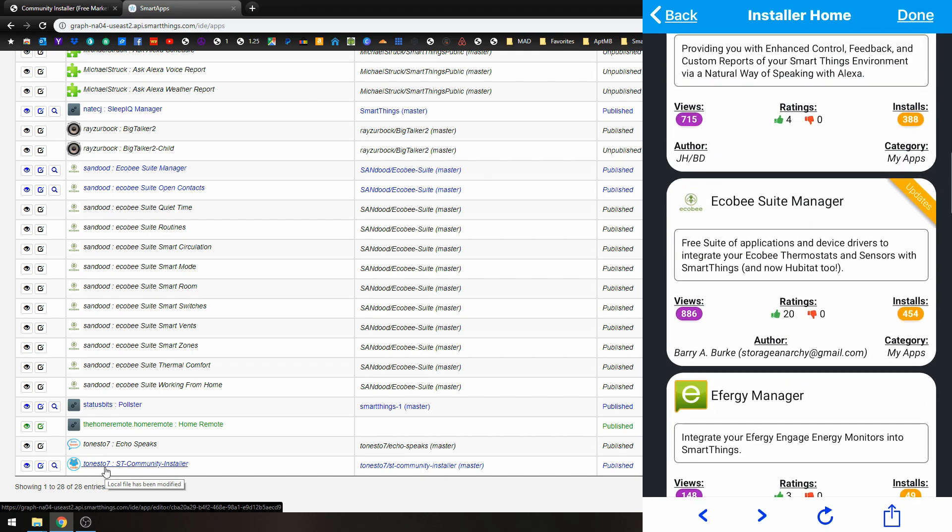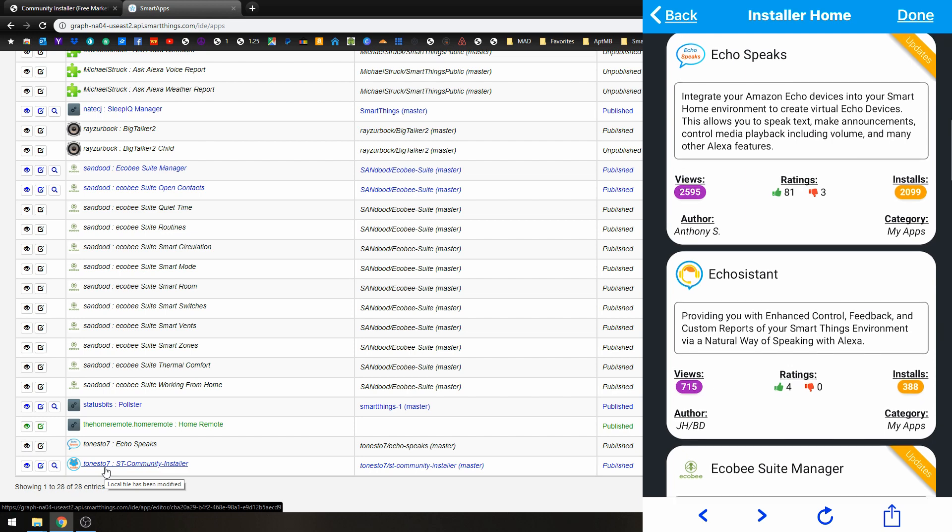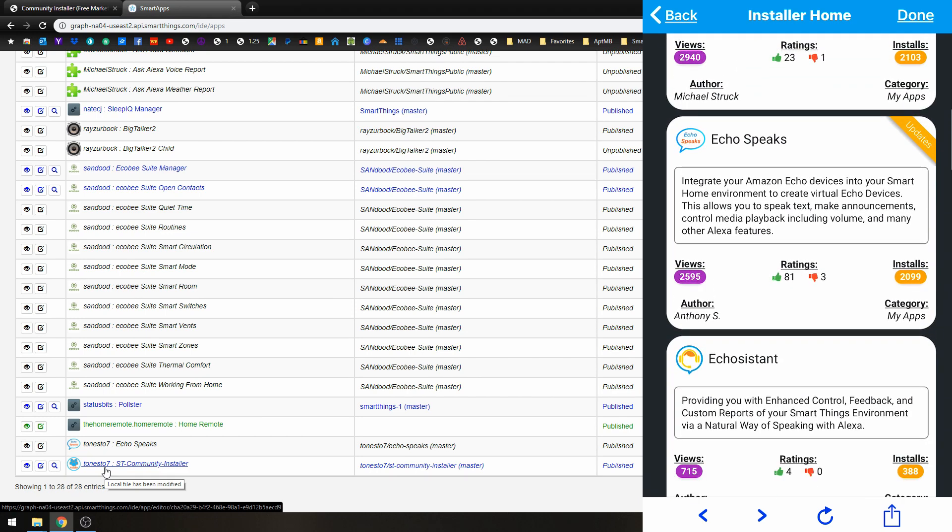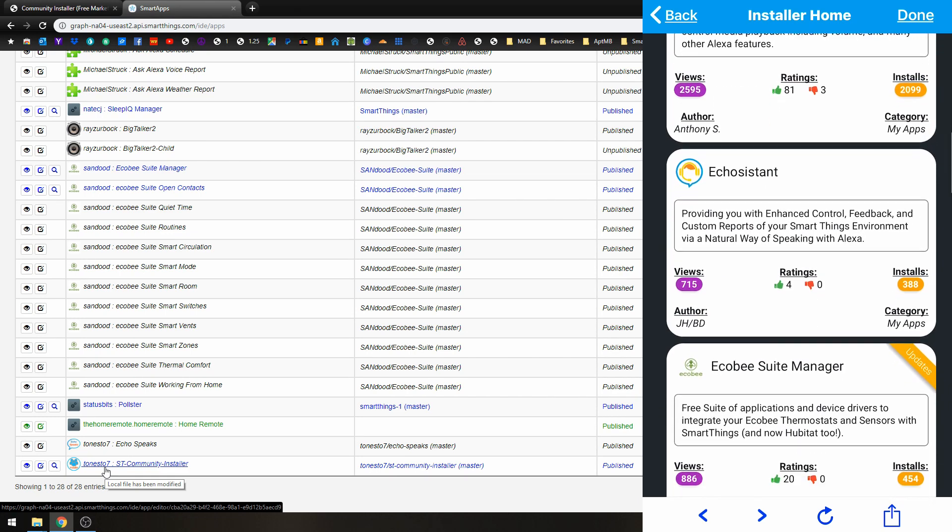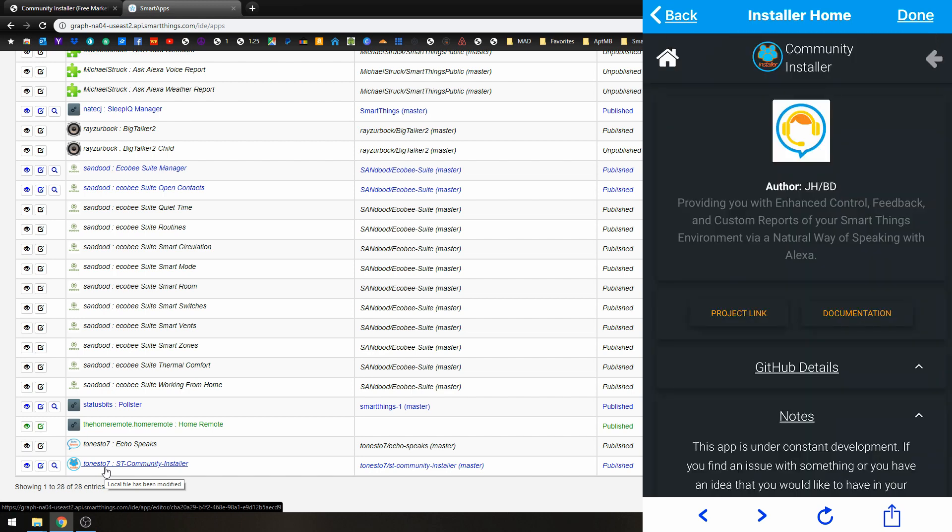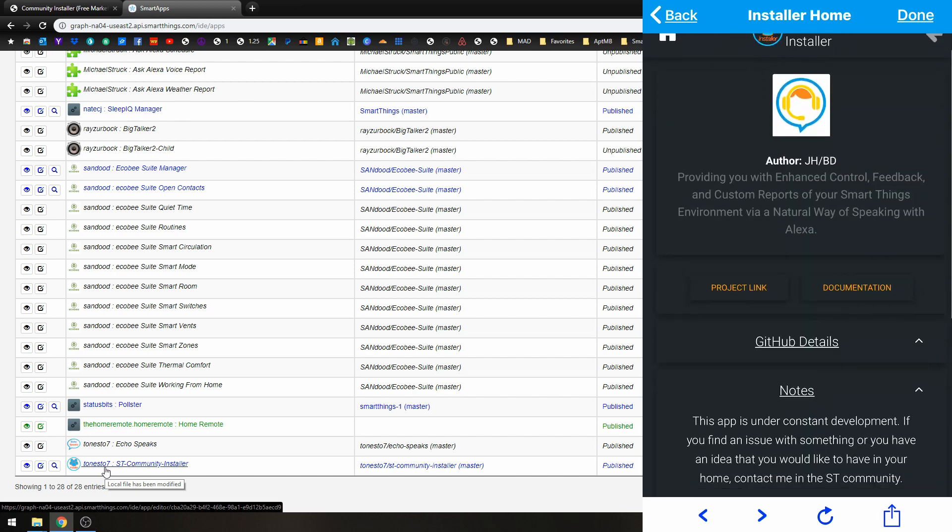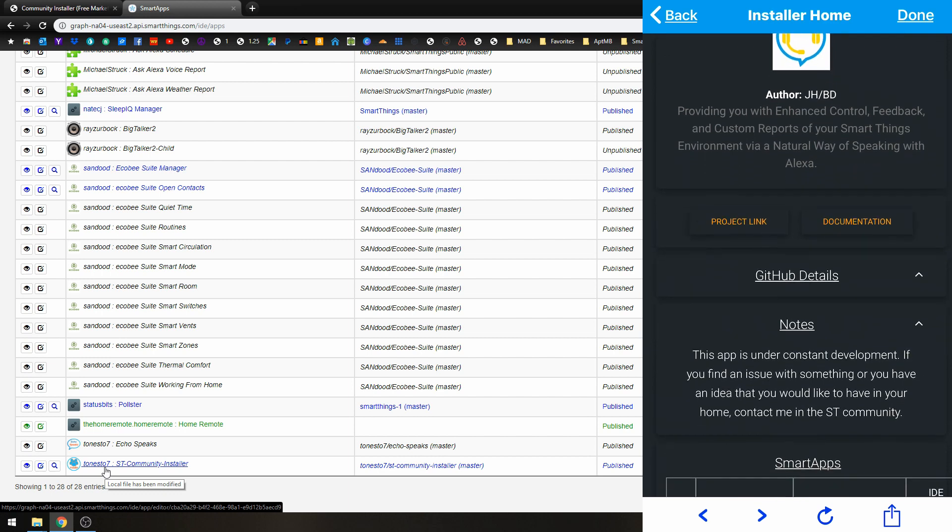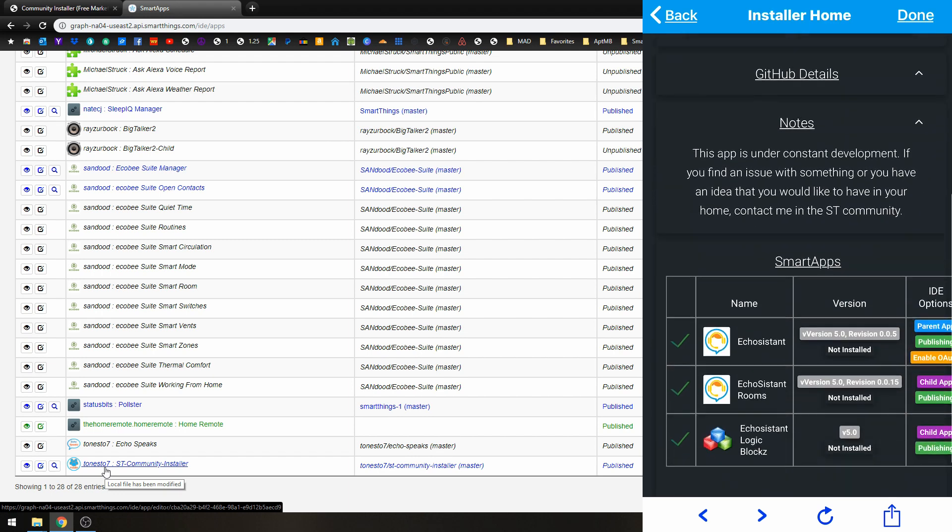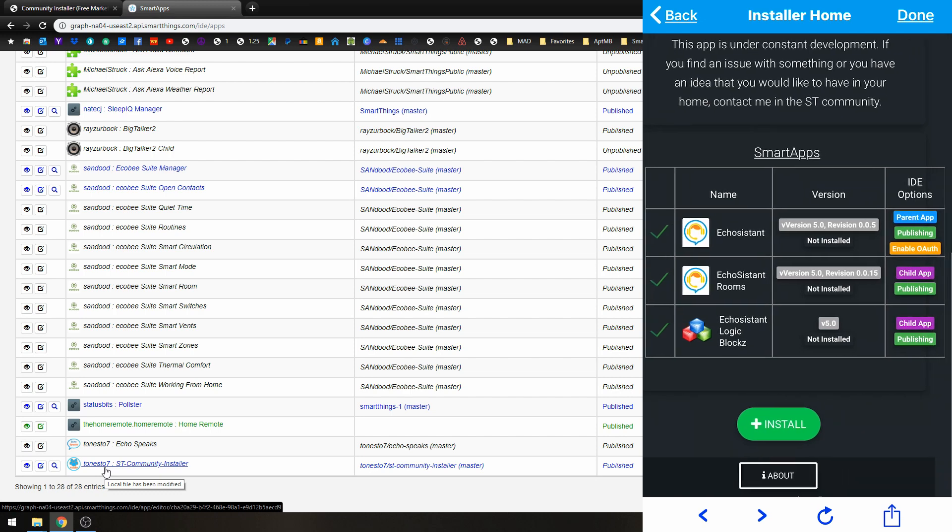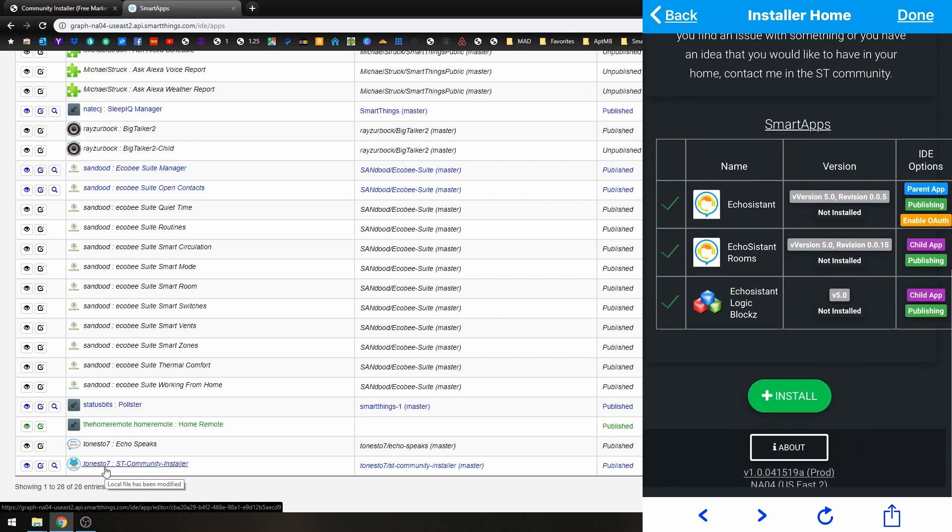And there you go. Now if we wanted to install one of these apps, what we would do is just find the one we want to install. So say we wanted to install the Echo Assistant. We can just check on that. It's going to tell you a little bit of information about it. And down here, it's going to say what it's going to install. So it's going to install all of these Smart Apps for you.